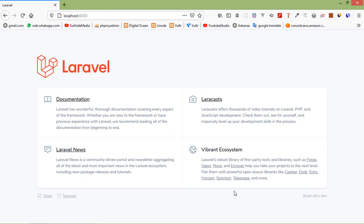Hi everyone, welcome back to the Laravel 8 tutorial. In this video, we are going to learn about the HTTP client. HTTP client allows you to quickly make outgoing HTTP requests to communicate with other web applications. It makes it easy to send HTTP requests with data, headers, and is trivial to integrate with web services. Now let's see how we can make GET, POST, PUT, and DELETE requests using the HTTP client.